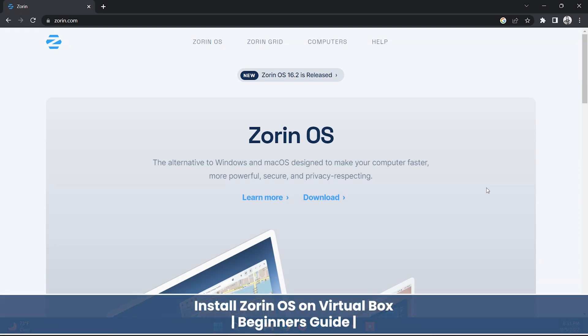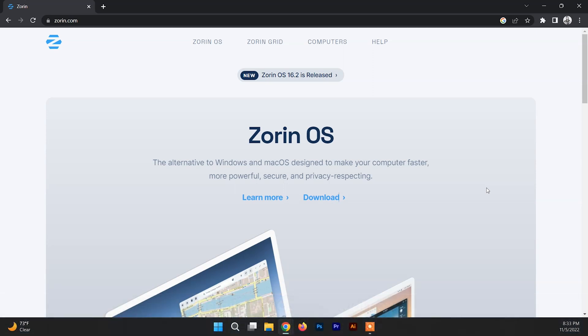Hello and welcome back to another video. In this video I'll be showing you how to install Zorin OS on VirtualBox. Zorin OS is a Linux distribution based on Ubuntu; it uses GNOME or XFCE for the desktop environment, though the desktop is heavily customized to help users transition from Windows and macOS. Make sure to watch the video until the end to know the exact process of installation.